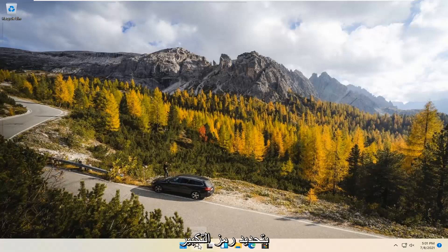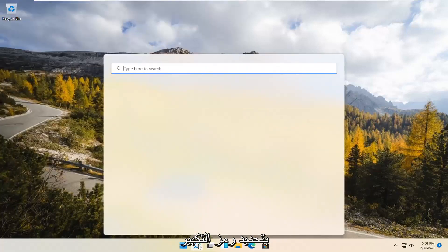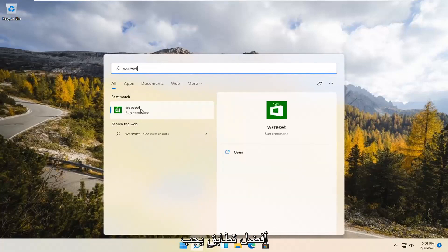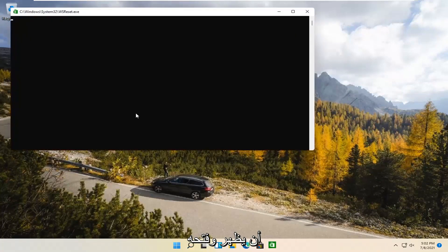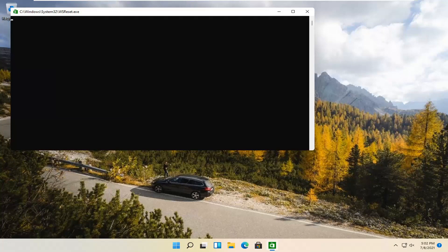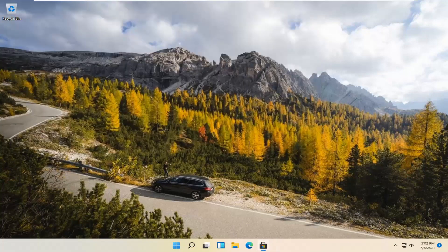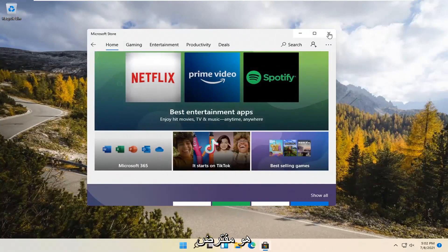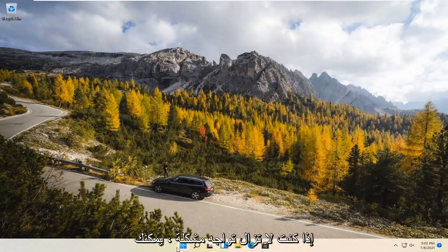We're going to start by selecting the Magnify icon and type in WSReset. That should be the best match that comes up. Go ahead and open that up by left-clicking on it. This is going to reset the Microsoft Store. Hopefully it should then launch as it's supposed to.